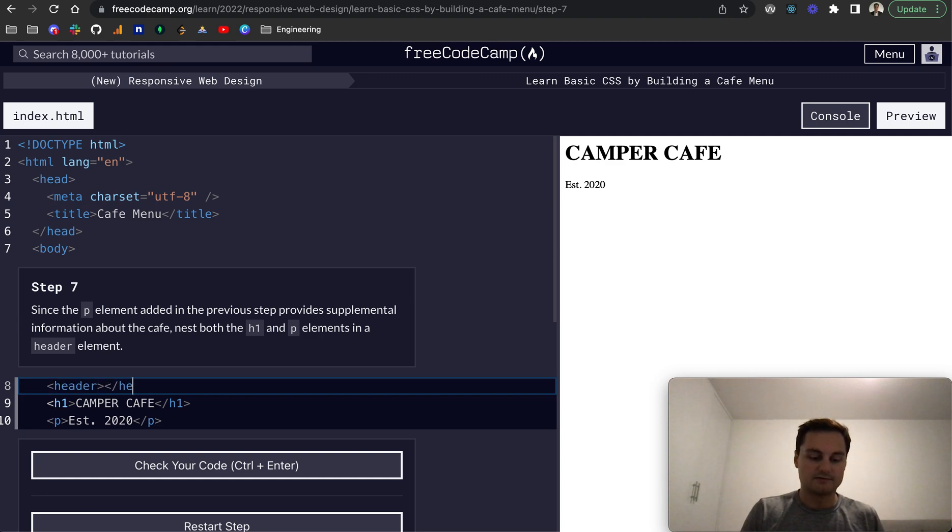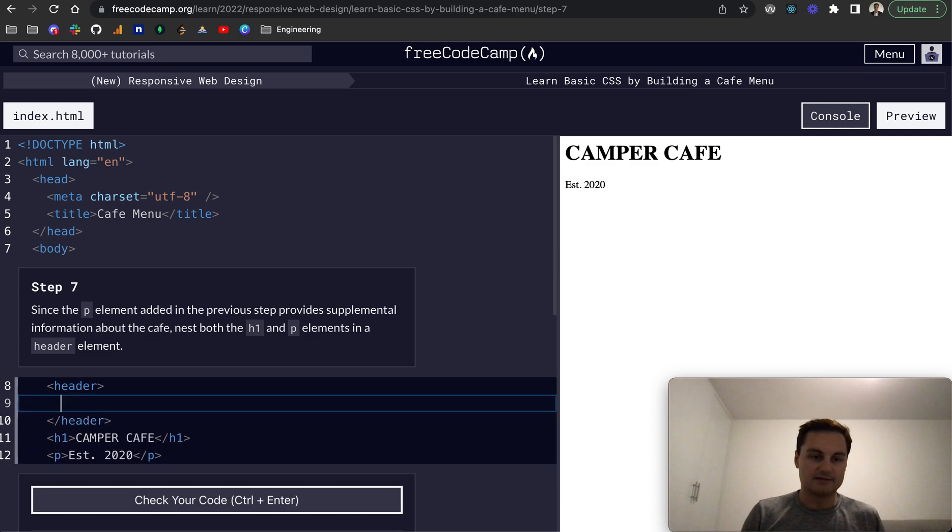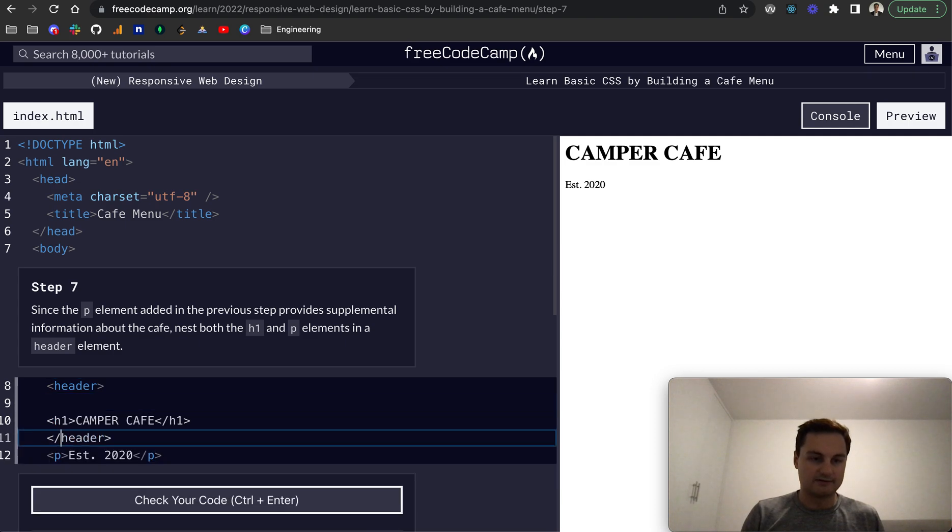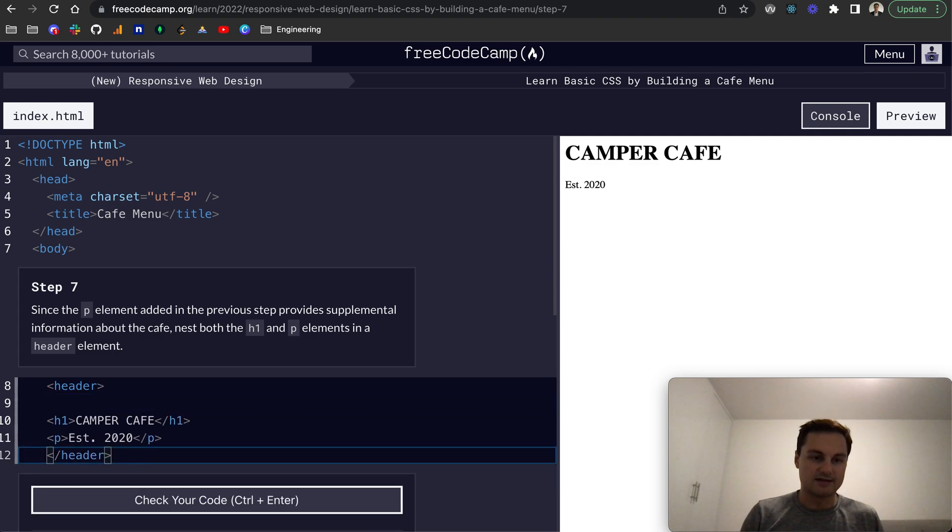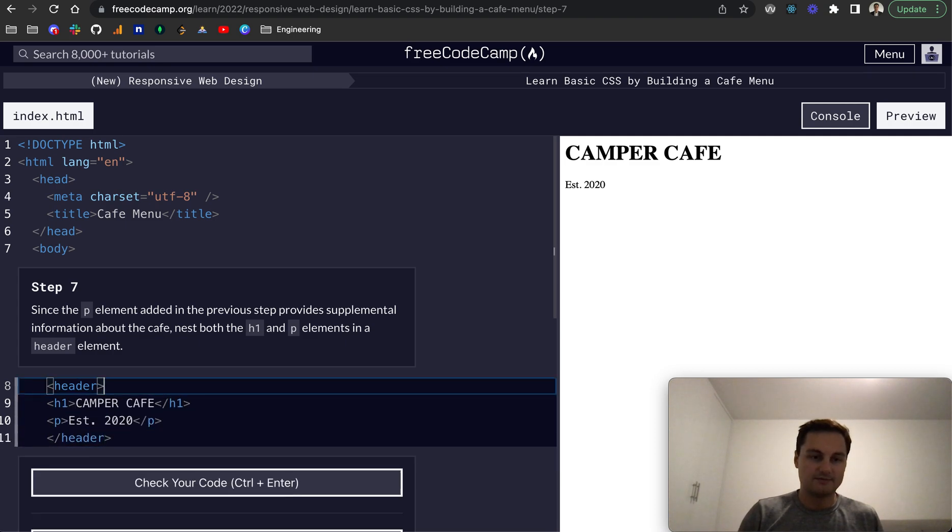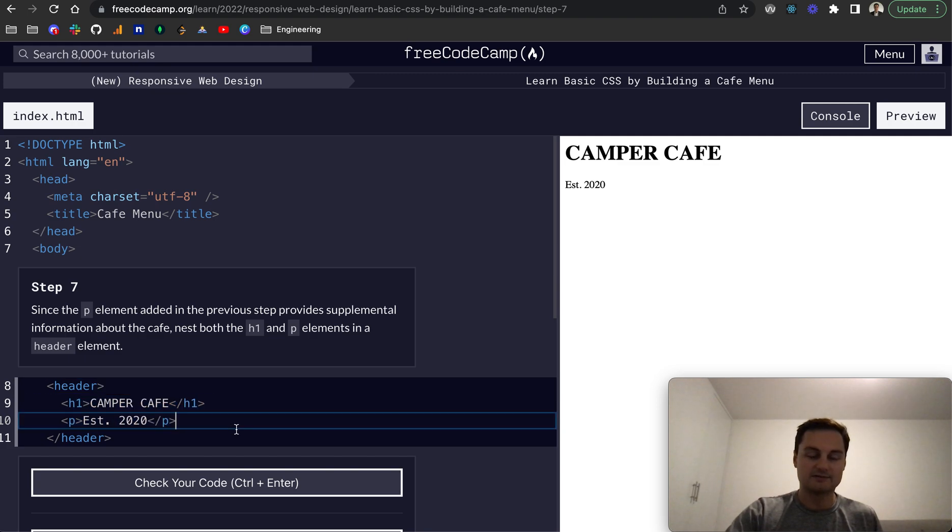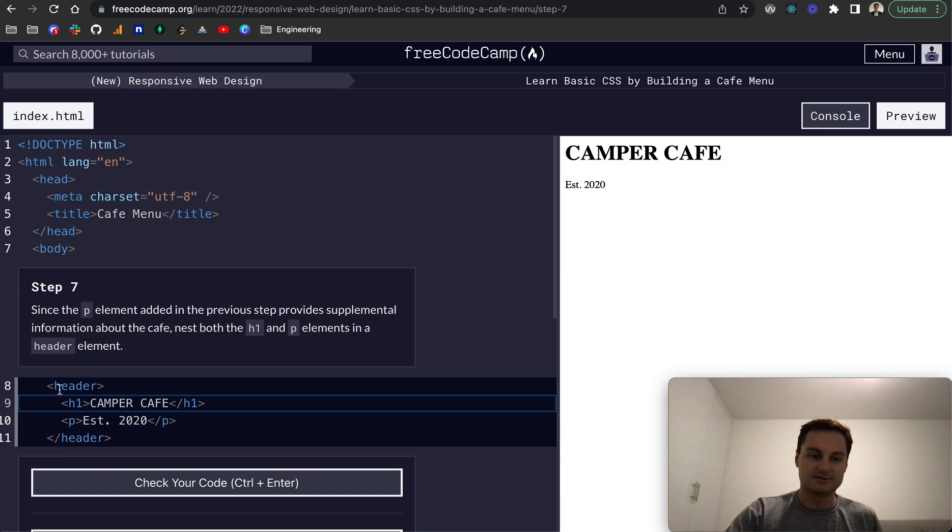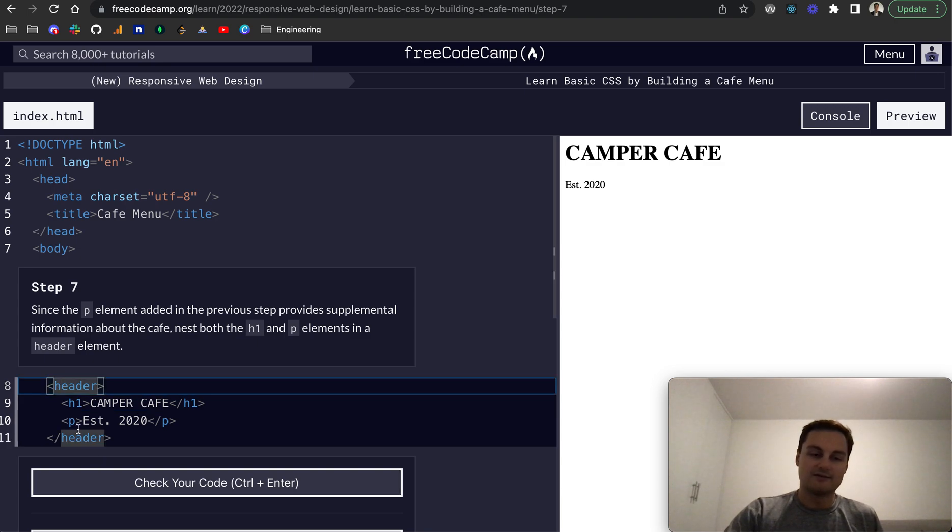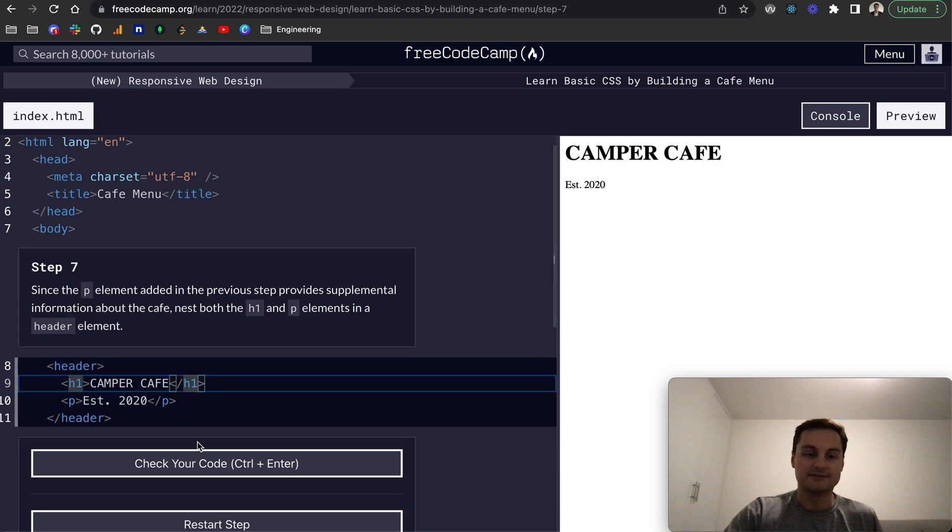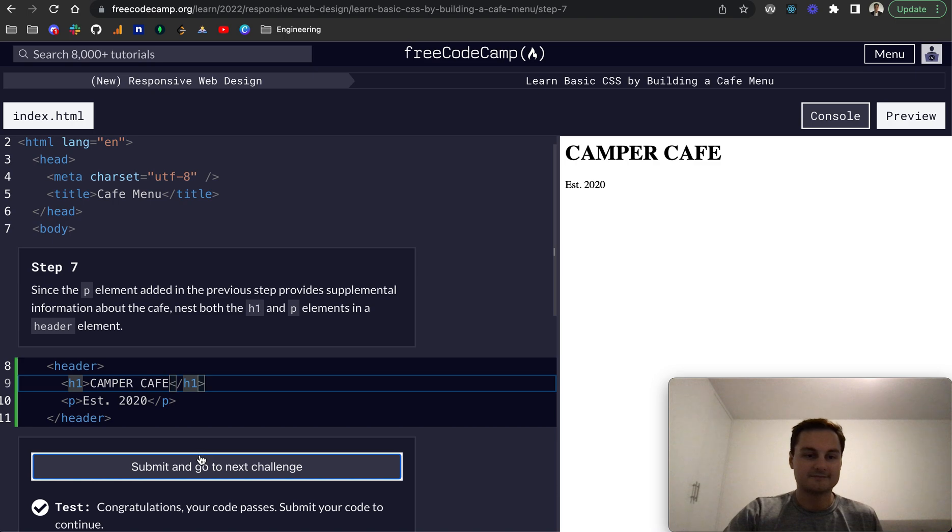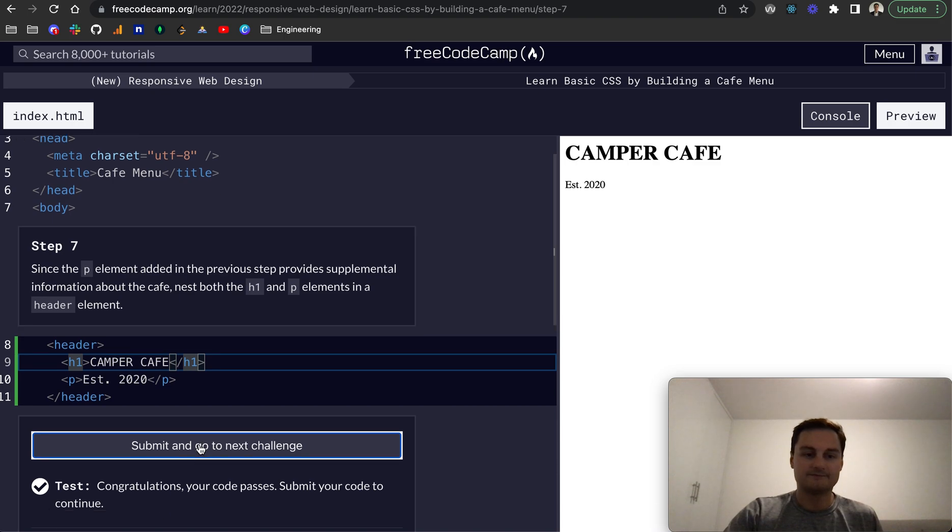So let's get our header element. I'll bring that down and then should be able to just nest both of those inside. And just to make it really clear, we'll tab or push these over a little bit to show that they're nested inside the header. Perfect.